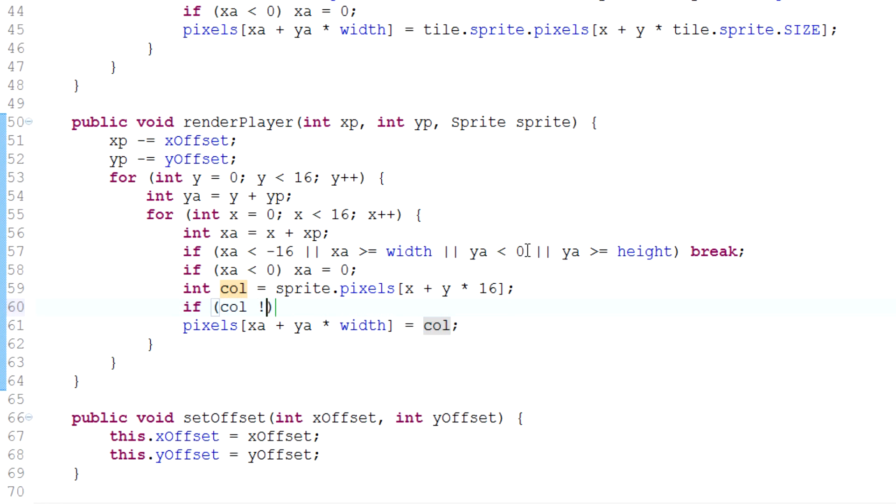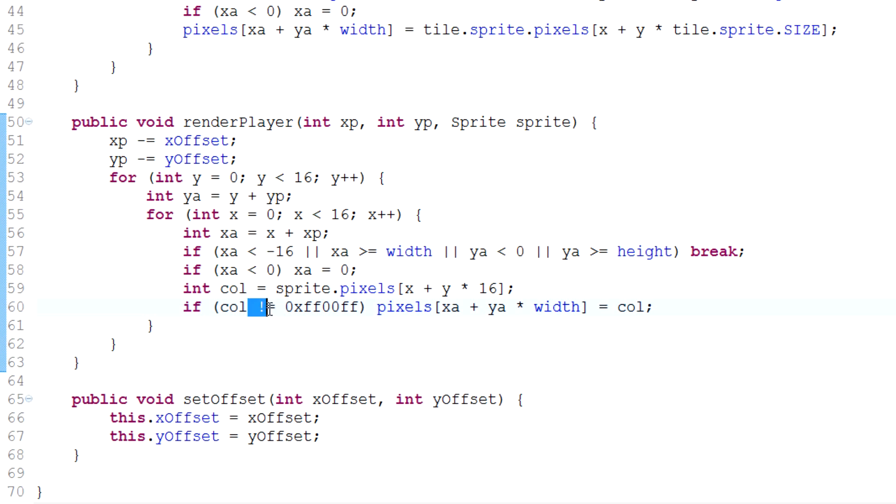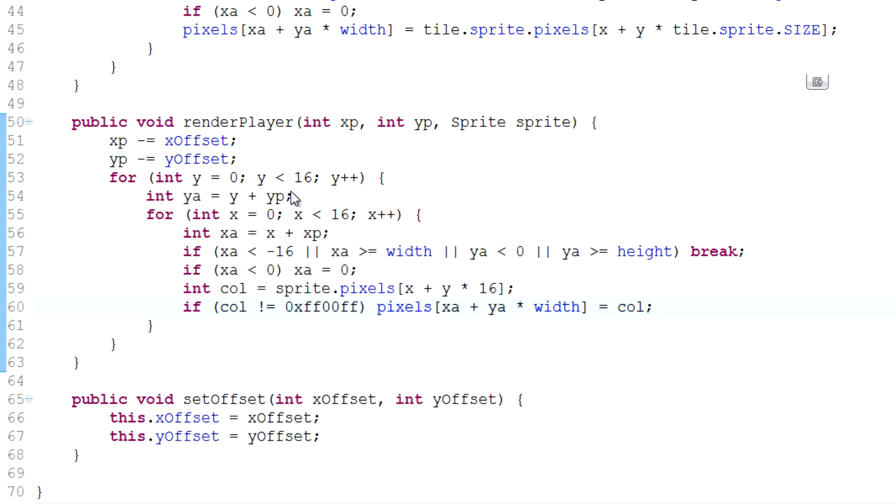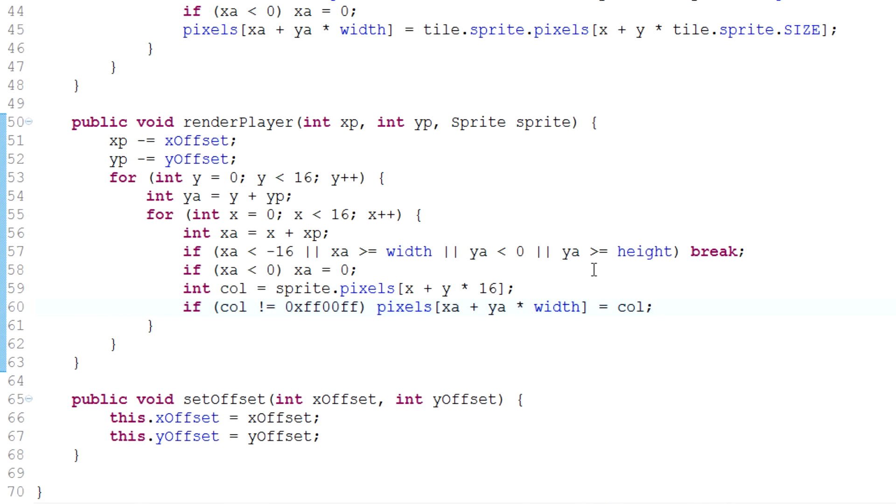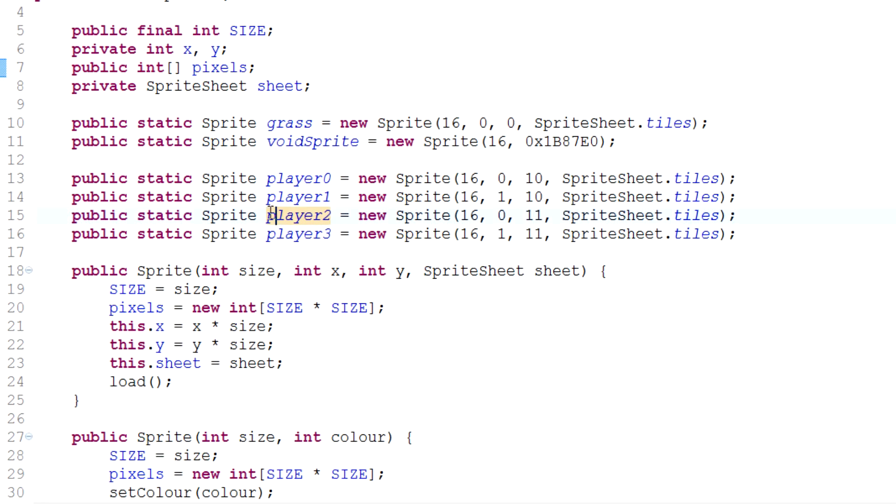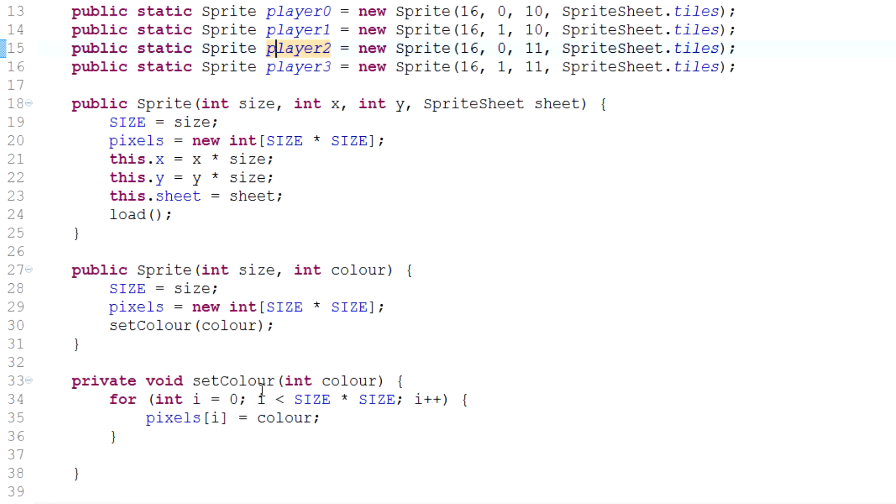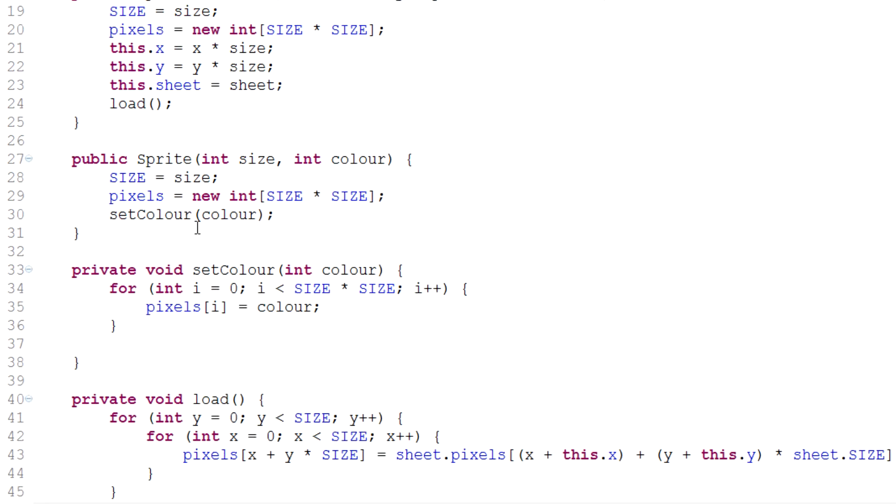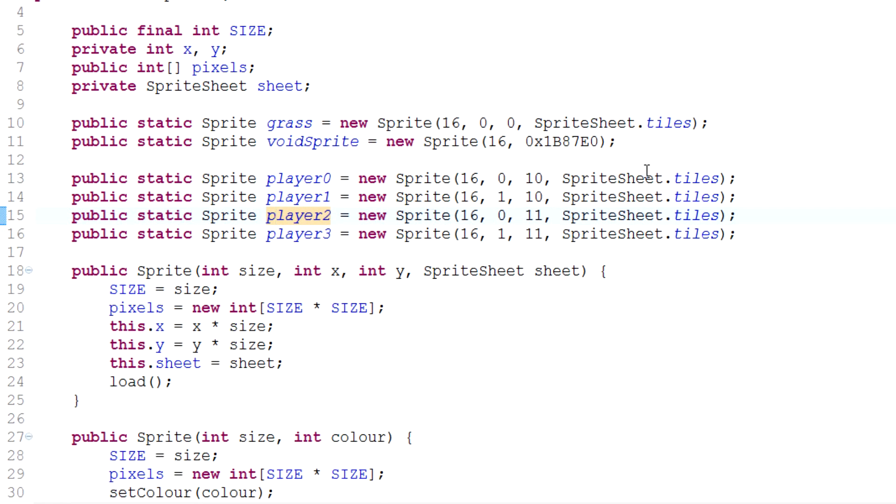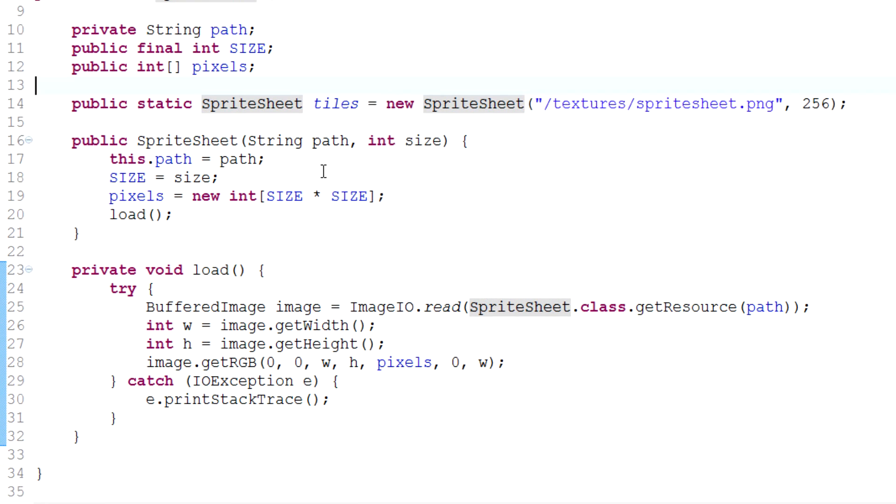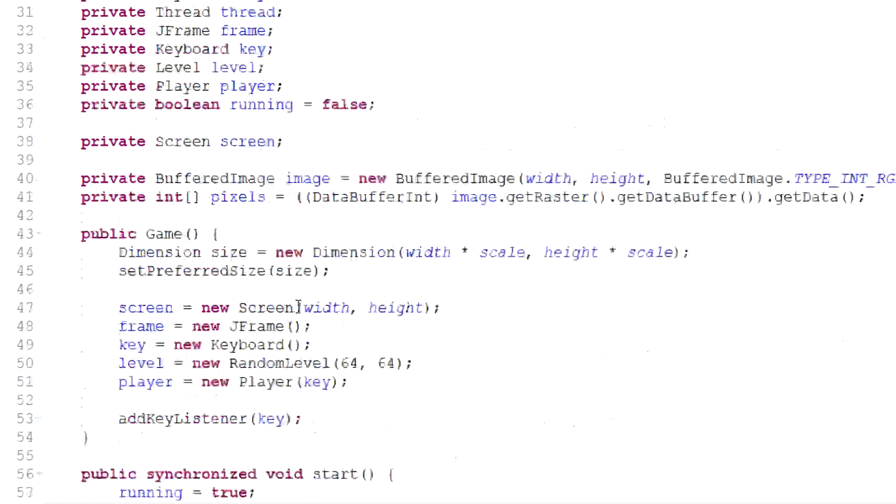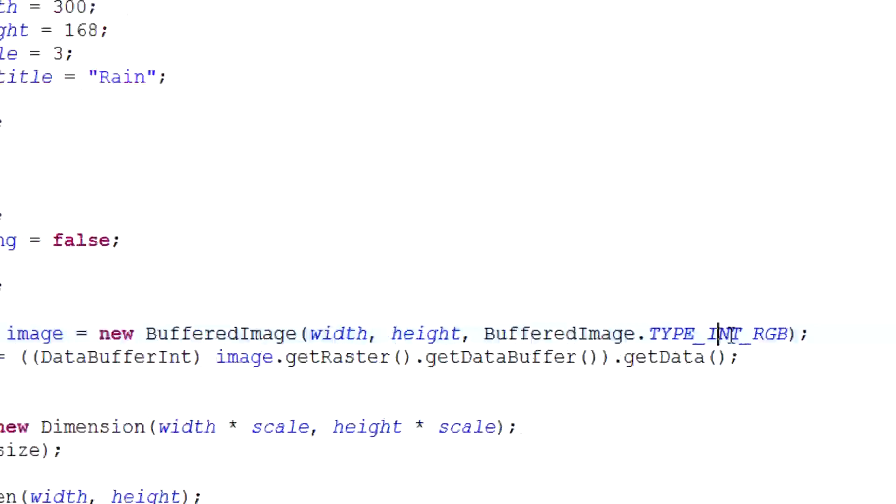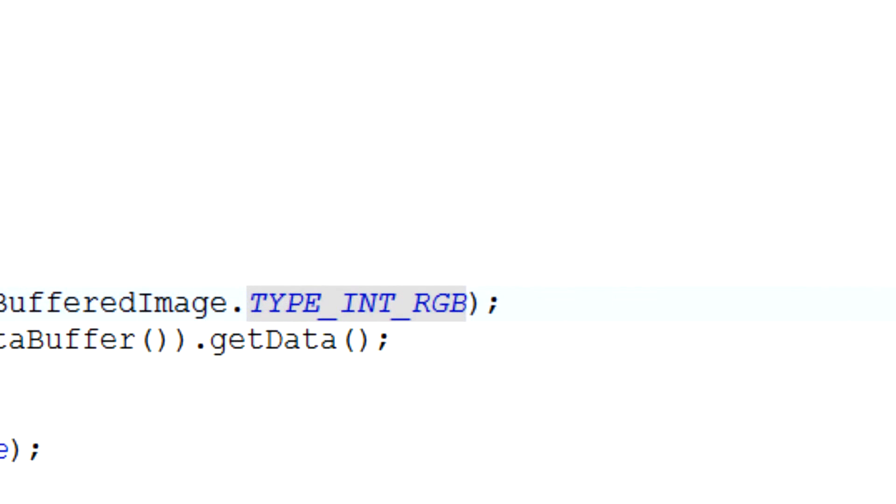If we run that, you'll see that we still get pink. Now why do we still get pink? The reason is because when we use BufferedImage to load the sprite sheet, it doesn't only load RGB, it also loads the alpha channel, so it loads RGBA. You can see over here that we are still using RGB for this, but not for that.